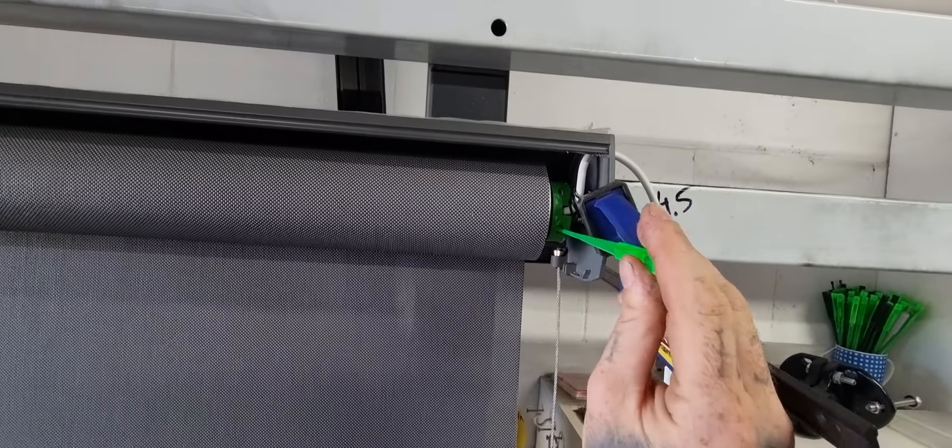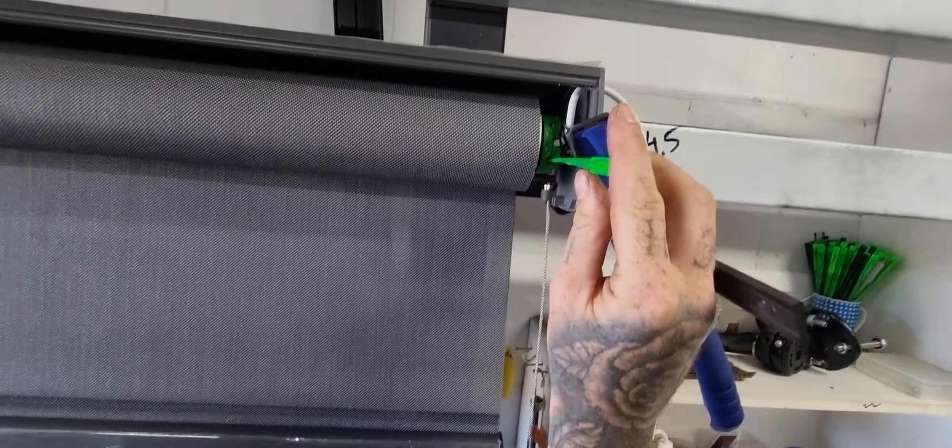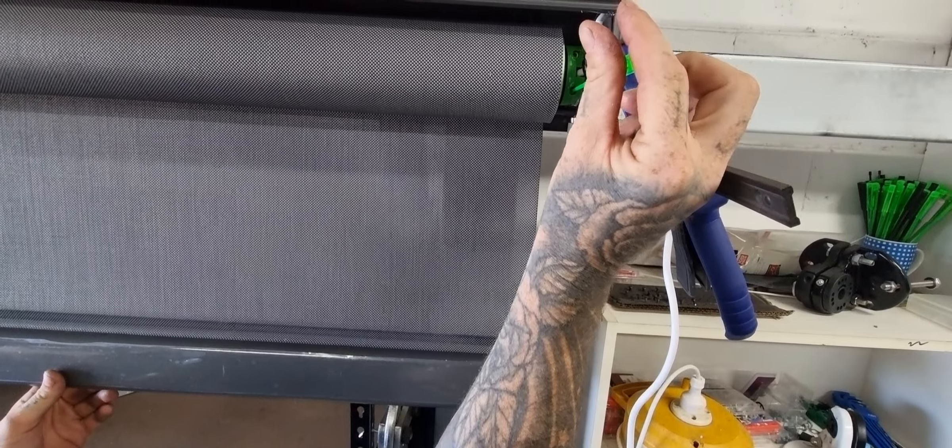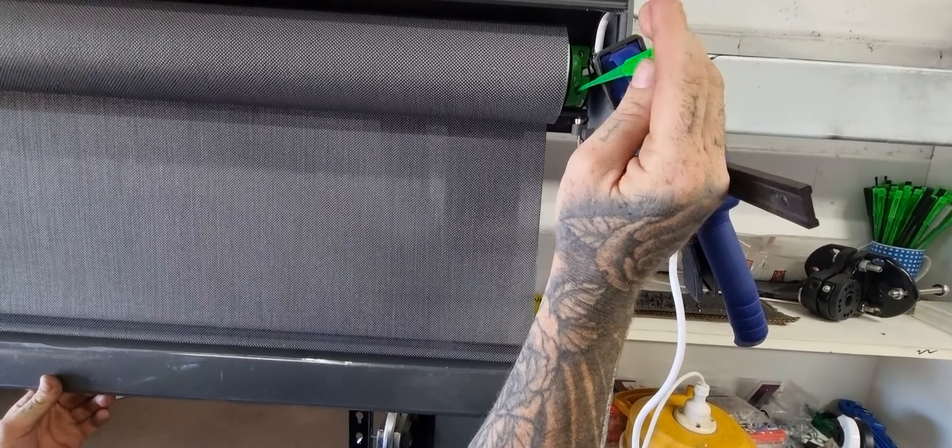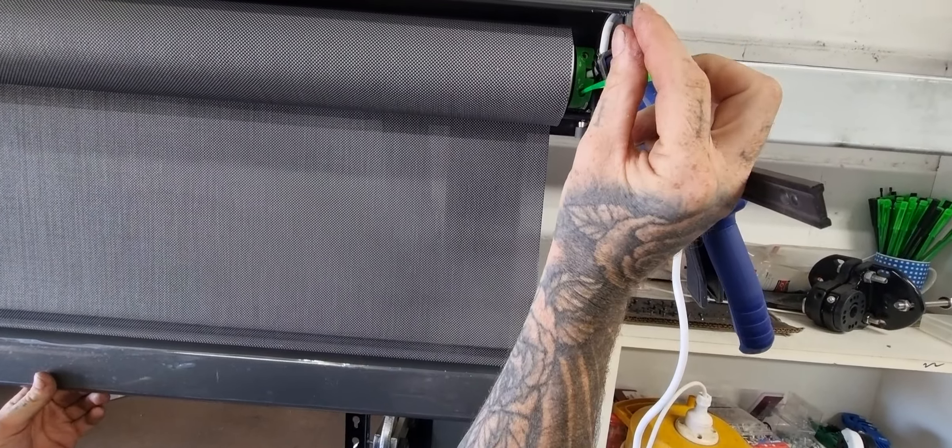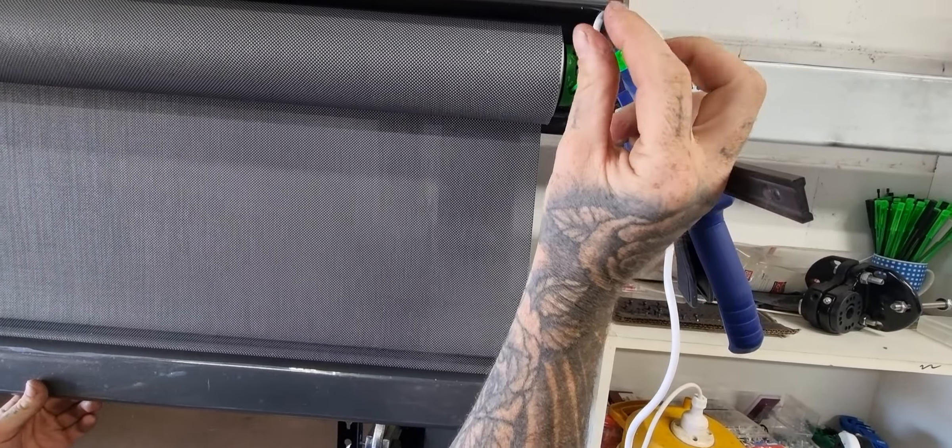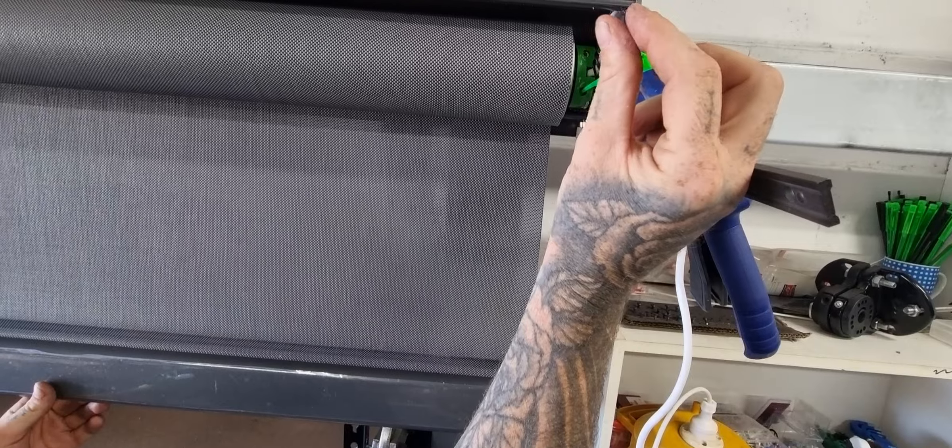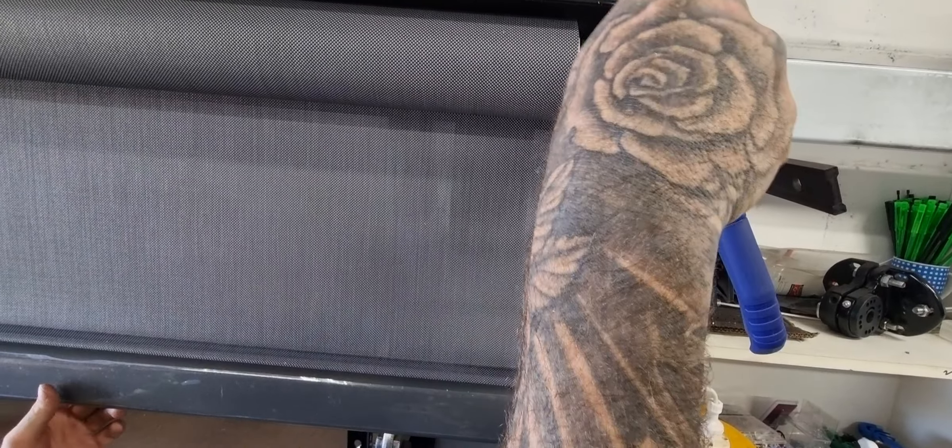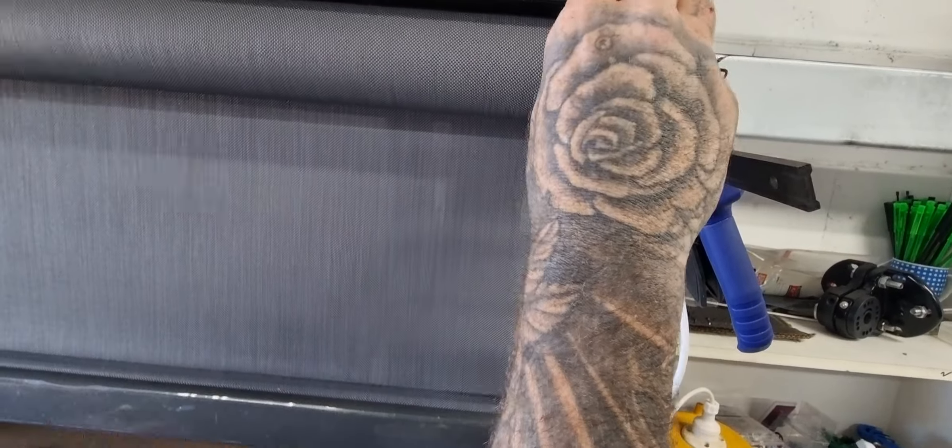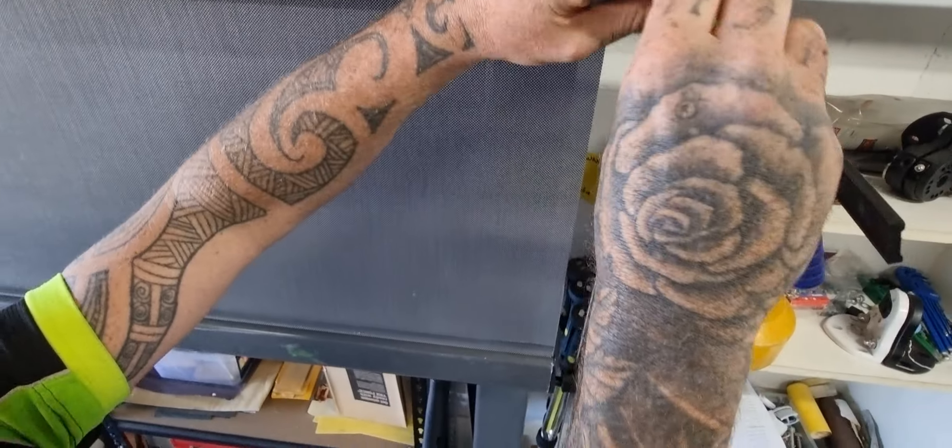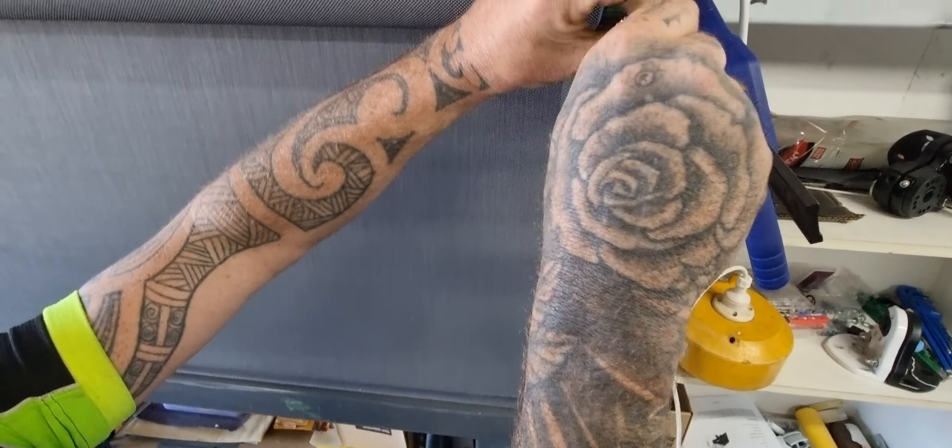So in this particular one, what we want to do is put it in the bottom hole and go anti-clockwise. Each anti-clockwise rotation is about one inch of drop, and what you want to do is set it to your required drop.